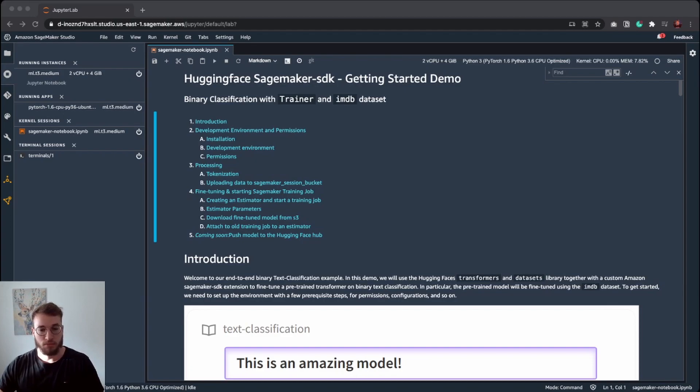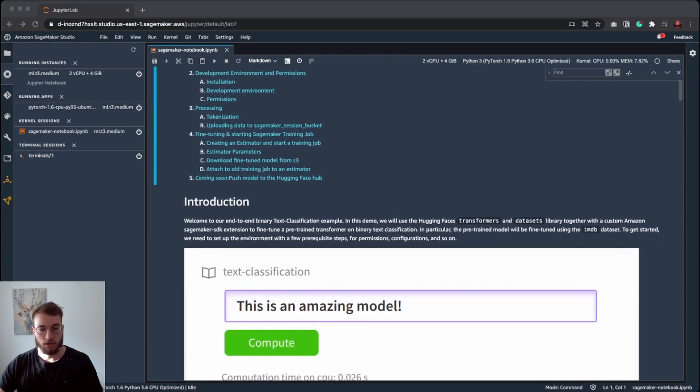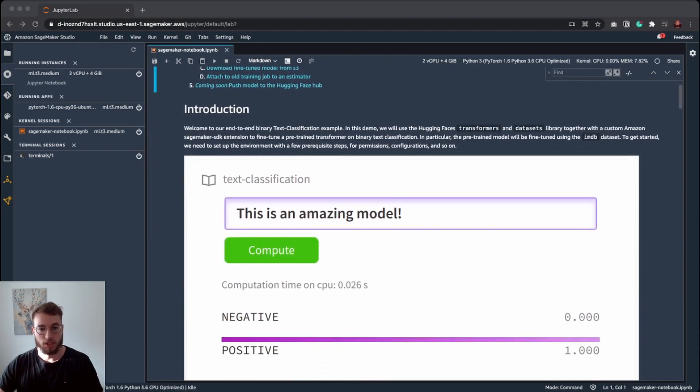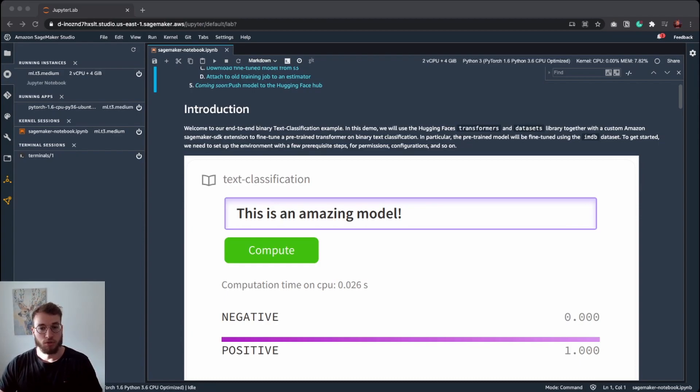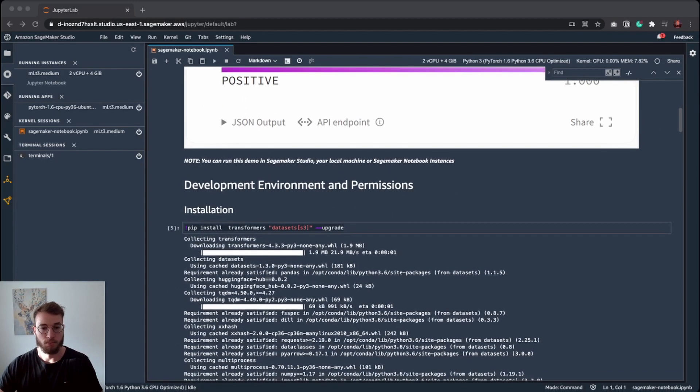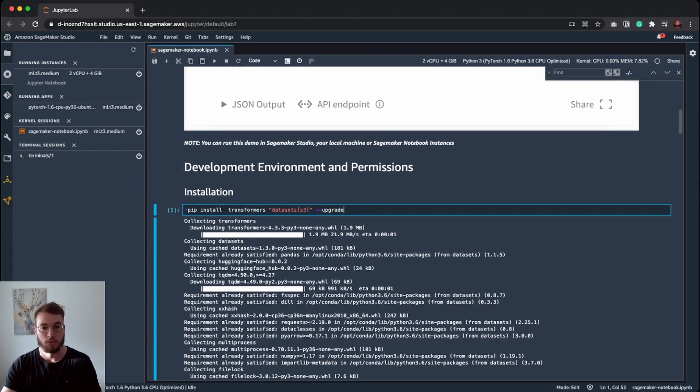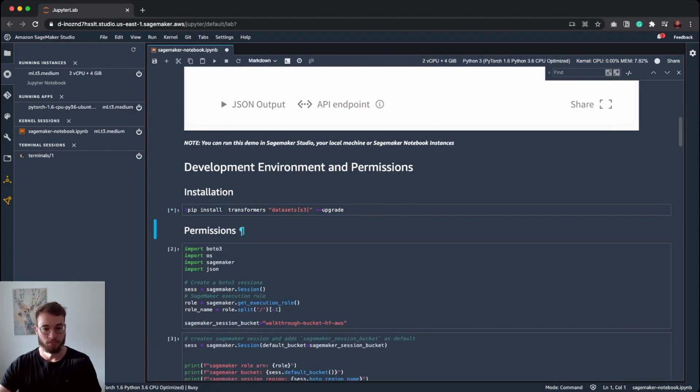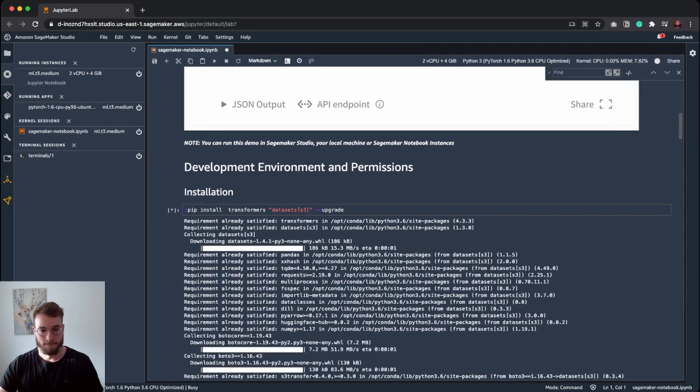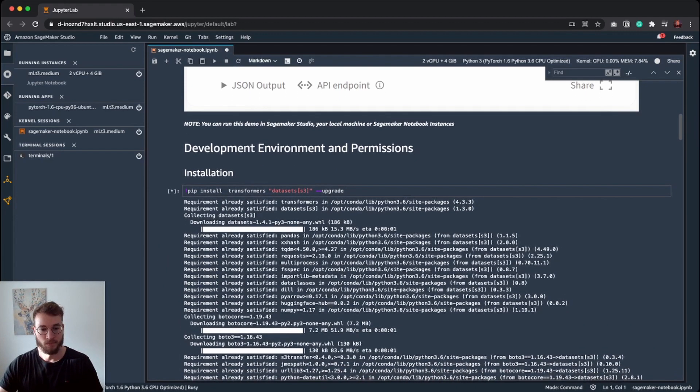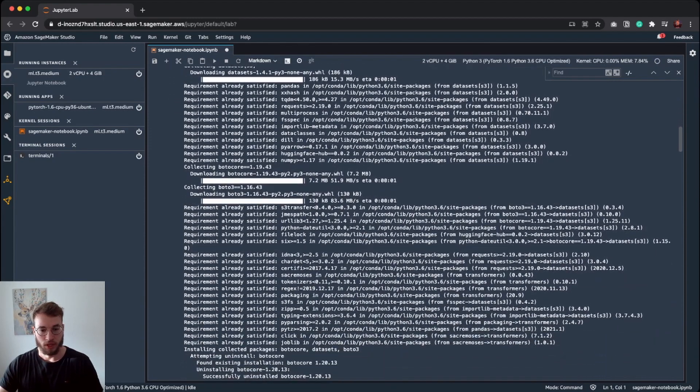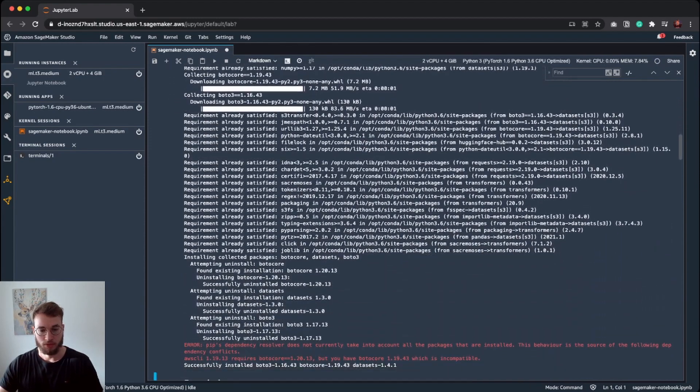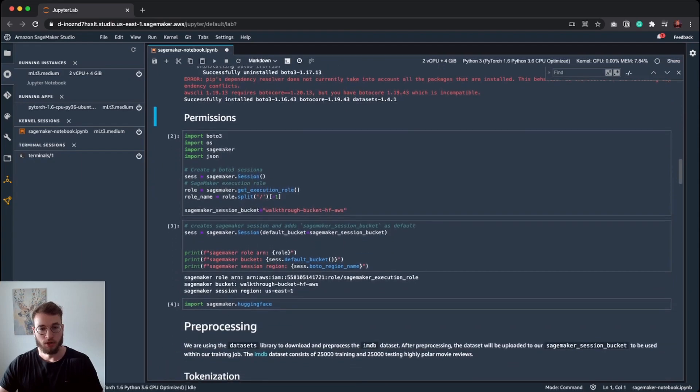You can find this notebook as mentioned on the HuggingFace.co/amazon site. For our example, as mentioned, we are training an end-to-end binary text classification model using transformers and datasets for training and preprocessing our data. I will show you our fine-tuning script later. The first step we need to do is to install the transformers library and the datasets with the S3 extension in our SageMaker Studio. As we have now installed everything, we can move forward.